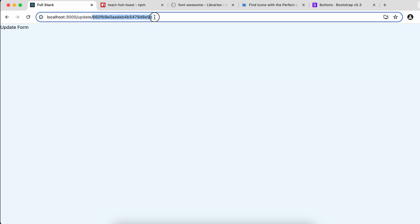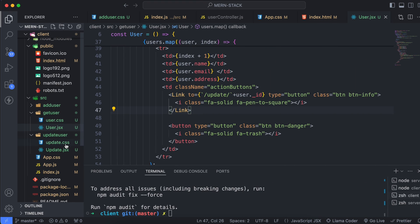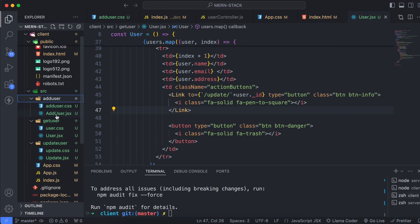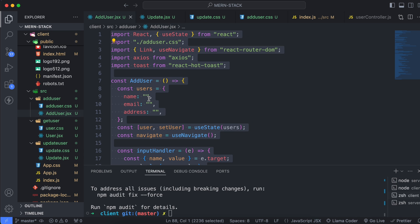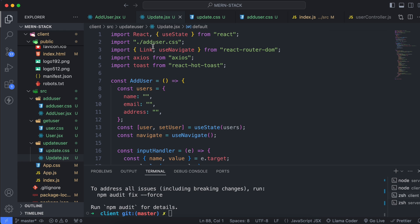Going into the React application and clicking the Update button, you can see the ID is now displaying in the URL and the Update form appears. Now we'll build the update form by copying the code from the Add User component. Go into Add User, copy the whole code, then go into update.jsx and paste it in. We just need to change a few things.